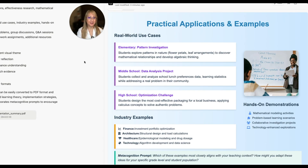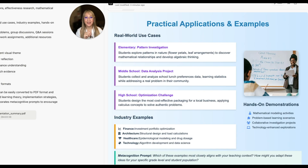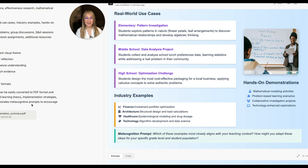Looking at practical applications — I love the visuals and the bullet point form, it's so clear. Real-world cases: students explore patterns in nature, students collect and analyze school lunch preferences, and high school students design the most cost-effective packaging for a local business, so we're actually helping the local community. There are industry examples too. The metacognition prompt asks: which of these examples most closely aligns with your teaching context, and how might you adapt these ideas for specific grade levels and student populations?